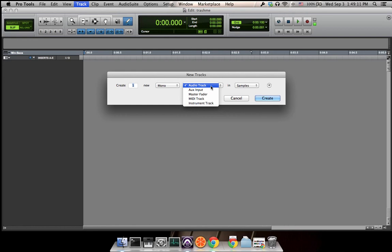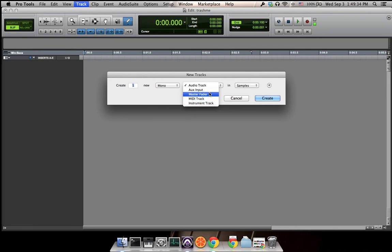The second one is aux input. This aux track is just for you to patch different signals in the tracks. You can't put any audio or MIDI signal on that track. The third one is the master fader, which is for you to monitor the master output of your piece.